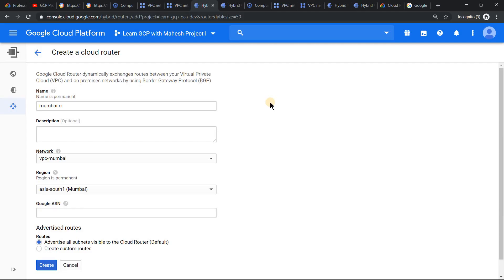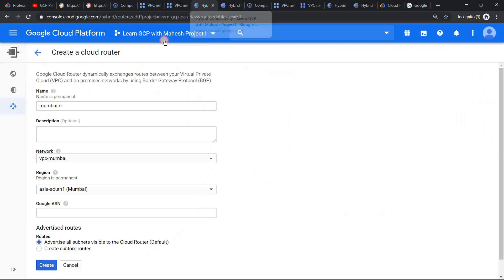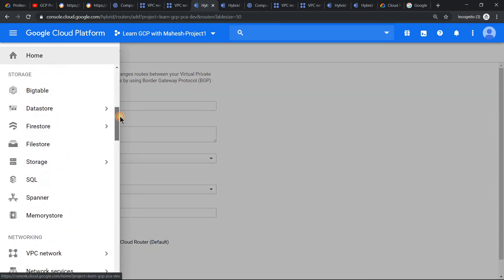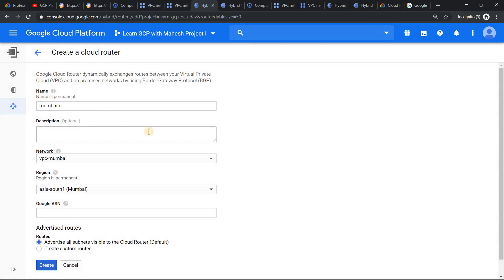For dynamic routing to work, the most important component is cloud router, which behind the scenes uses BGP — Border Gateway Protocol. We need to set that up first. Under hybrid connectivity, you will see cloud router, because cloud router is primarily used with VPN and that's why it's grouped under hybrid connectivity. Click on it and then click on create cloud router. You should be able to see a screen like this.